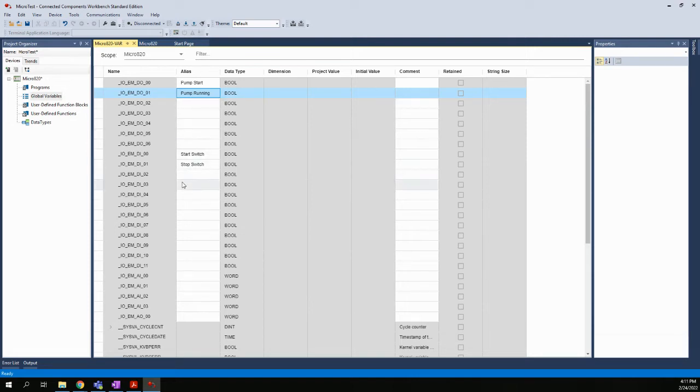All the other ones that have not been given nicknames, we're not going to use them. So if this was a real application, we wouldn't have anything wired to them at all. There would be no switches, no inputs, no outputs wired to those terminals, and we wouldn't even use them. So in this case, we're only using two inputs and two outputs.